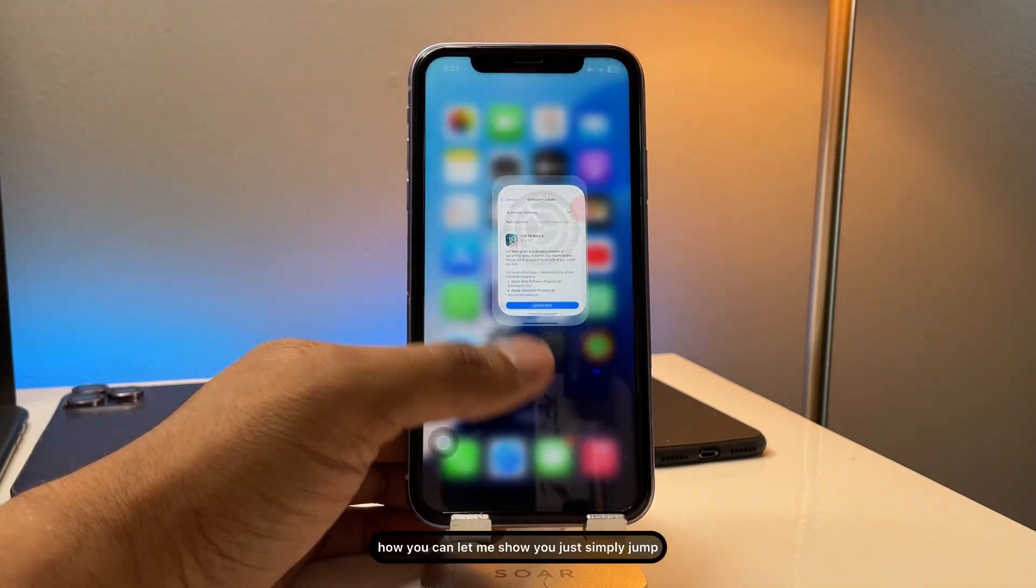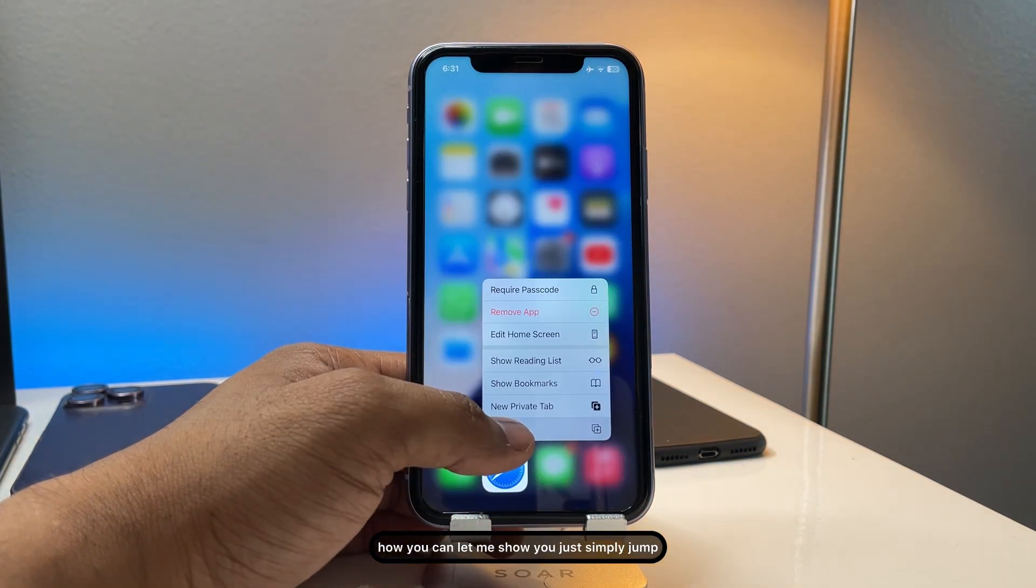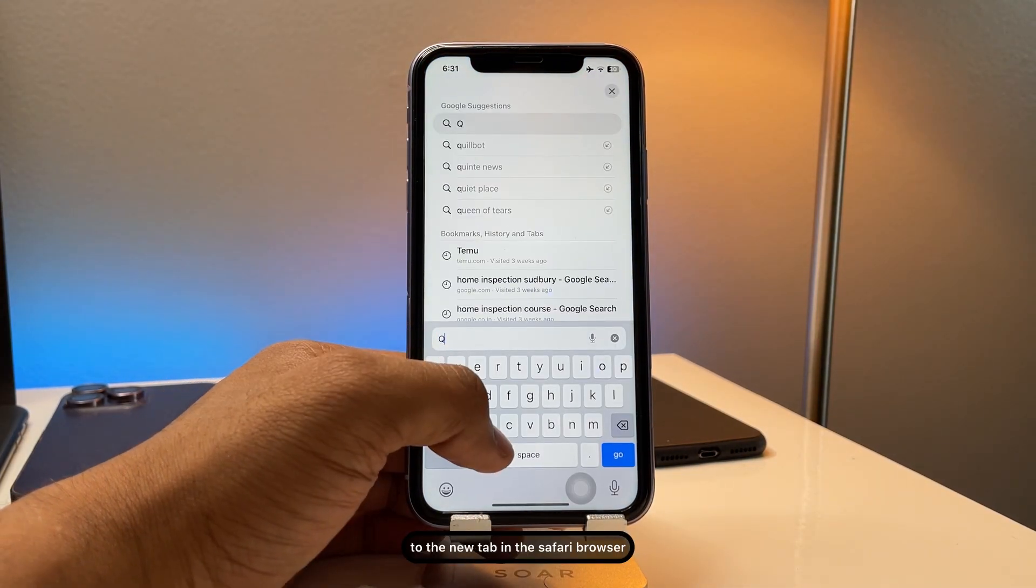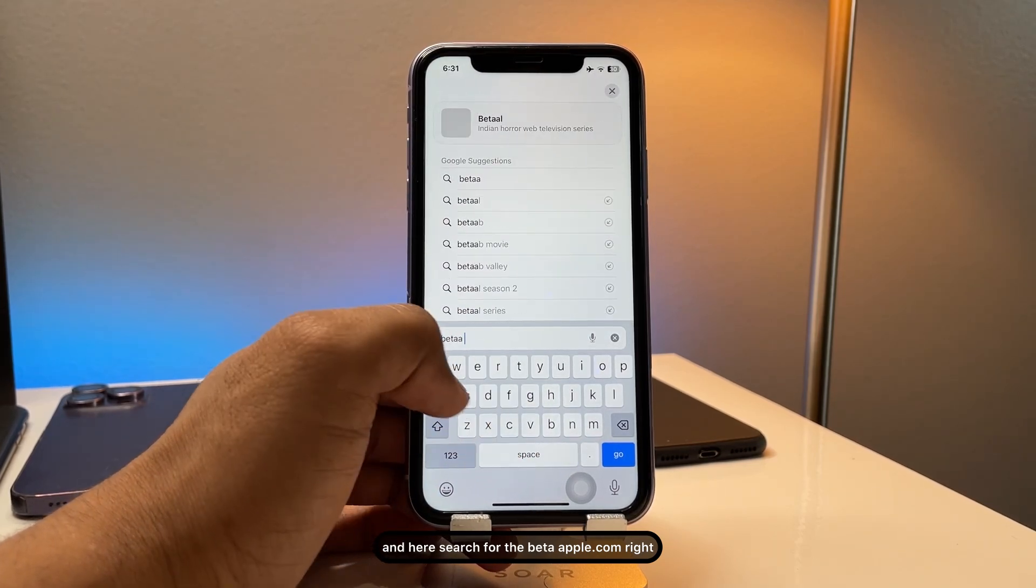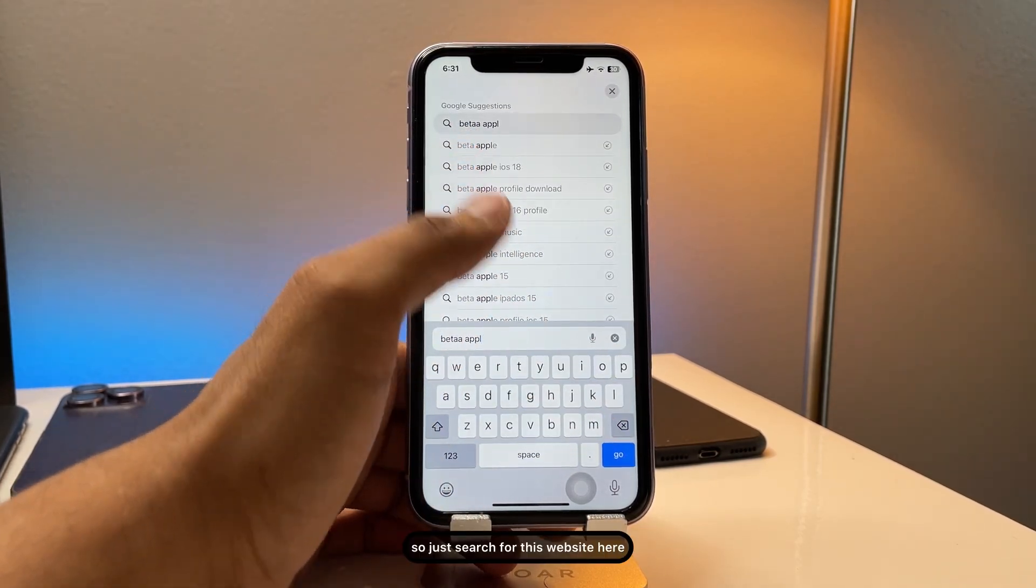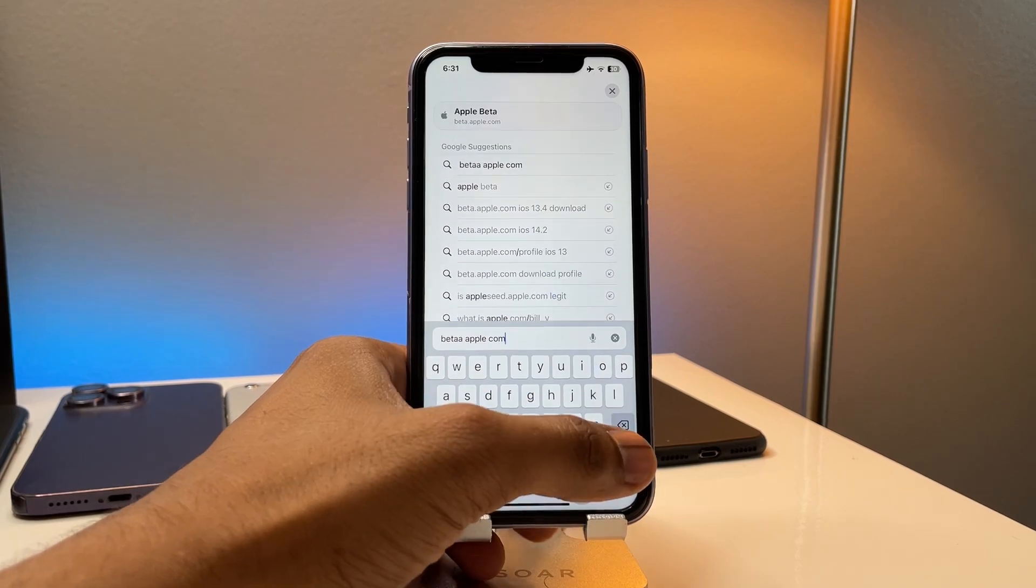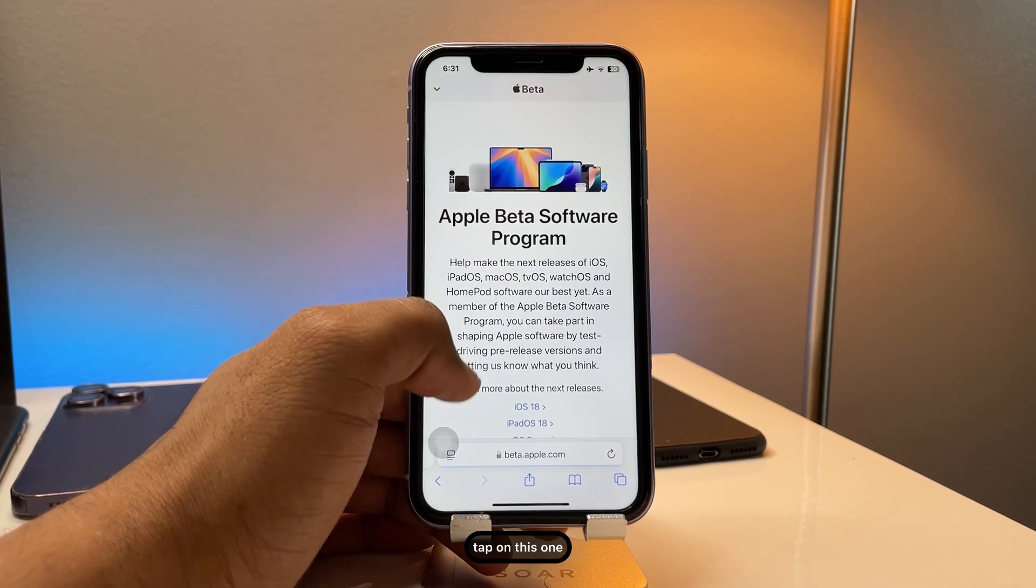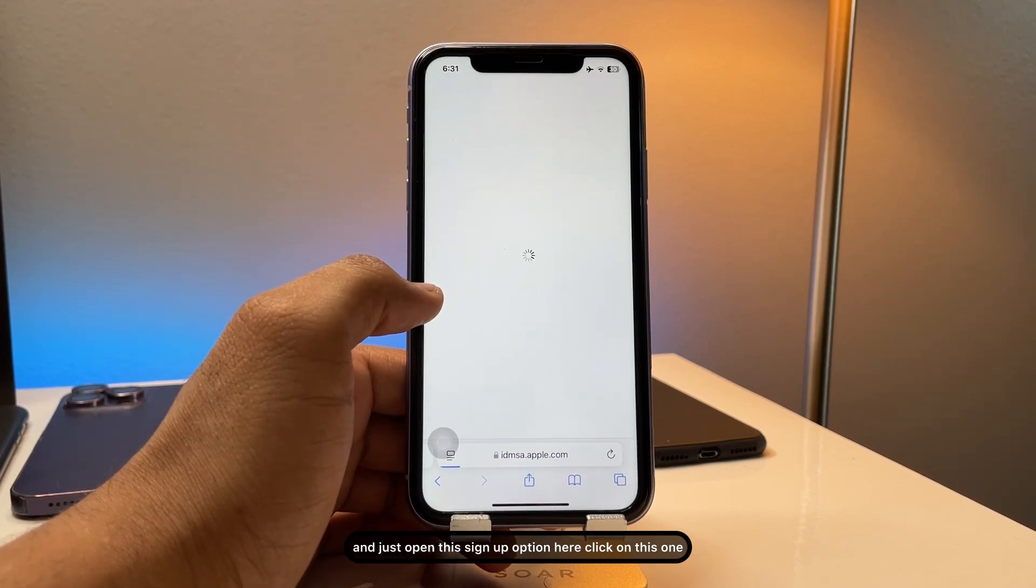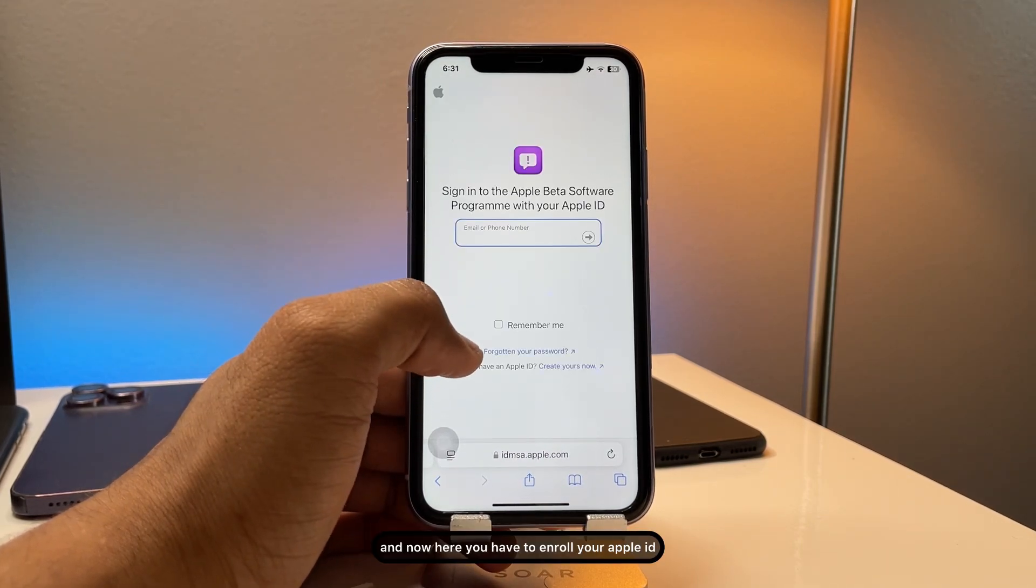Just simply jump to a new tab in the Safari browser and here search for beta.apple.com. Right, so just search for this website here and now you will see the first apple beta.com. Tap on this one and just open this sign up option here. Click on this one.